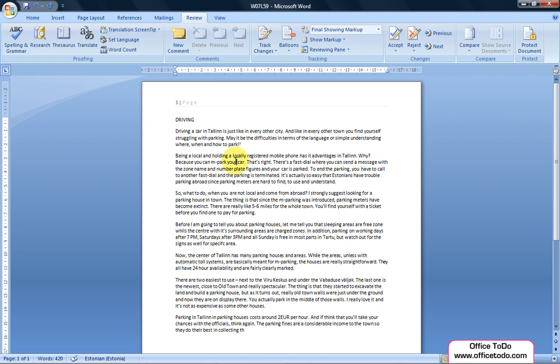How do I know how many words and letters there are in my document? Go to the ribbon under Review, in the Proofing section.